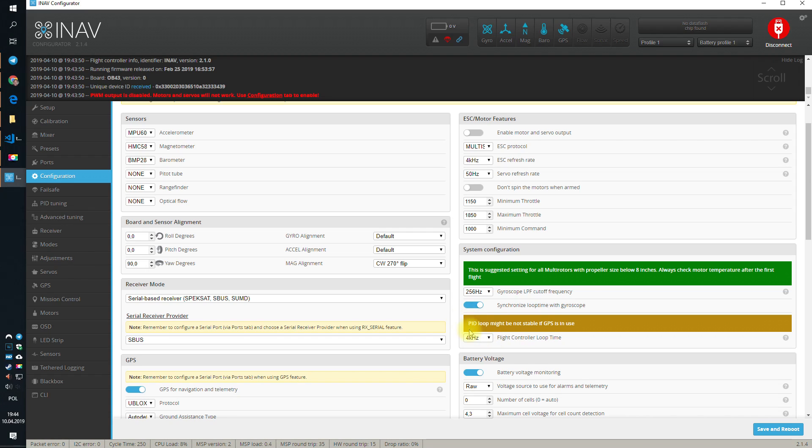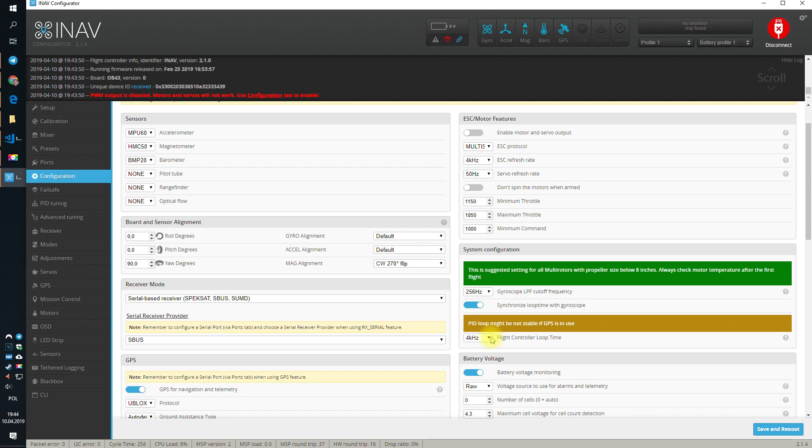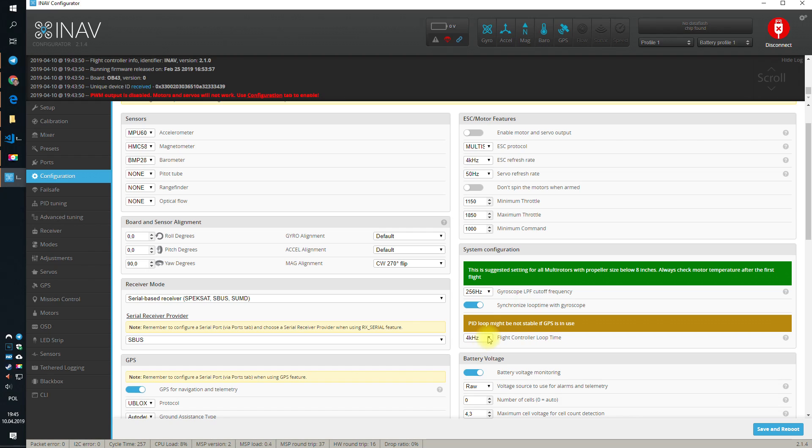Now, there is a warning over here. Pit loop time might not be stable if GPS is in use. It depends. For the 4 kHz mode, if you have a magnetometer and a barometer and a GPS, the pit loop might become slightly unstable from time to time. Because it really takes a lot of time to get the readouts from the magnetometer, but it will be absolutely flyable. All the F4s and F7s will be able to do it.